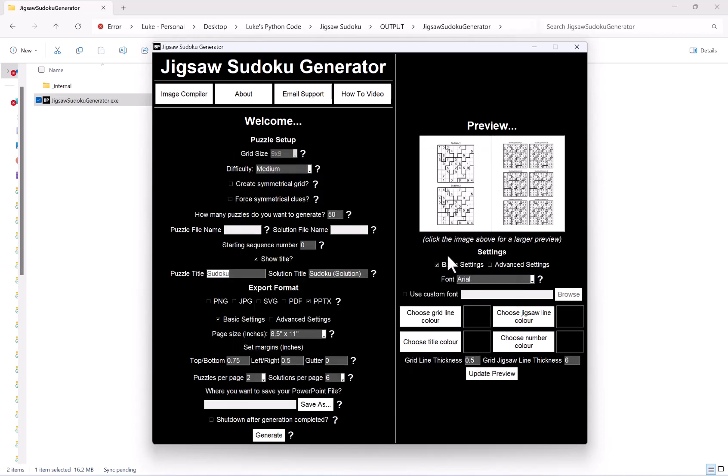So obviously if I was then happy, I would hit save as, choose where I want to save my PowerPoint file and hit generate, and then just wait for the process to complete.